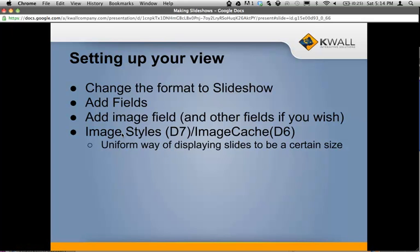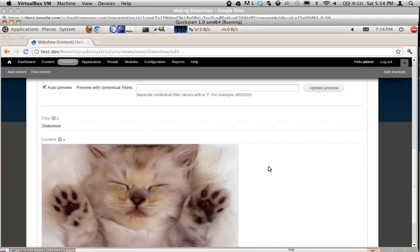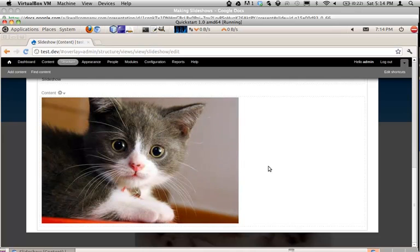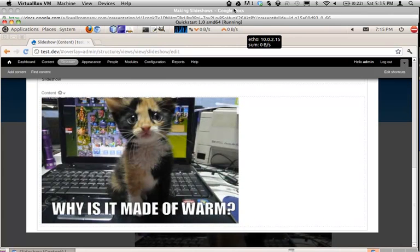Another thing you might want to consider — and this is built into Drupal 7 — is to use an image style. An image style lets you specify a specific way of displaying images. If you have images of different sizes, you can use something like scale or scale and crop to make them all one size. If you look at my slideshow, I applied an image style so all the images are the same size. It kind of cuts off parts of each image, but it looks much more uniform when theming your site.